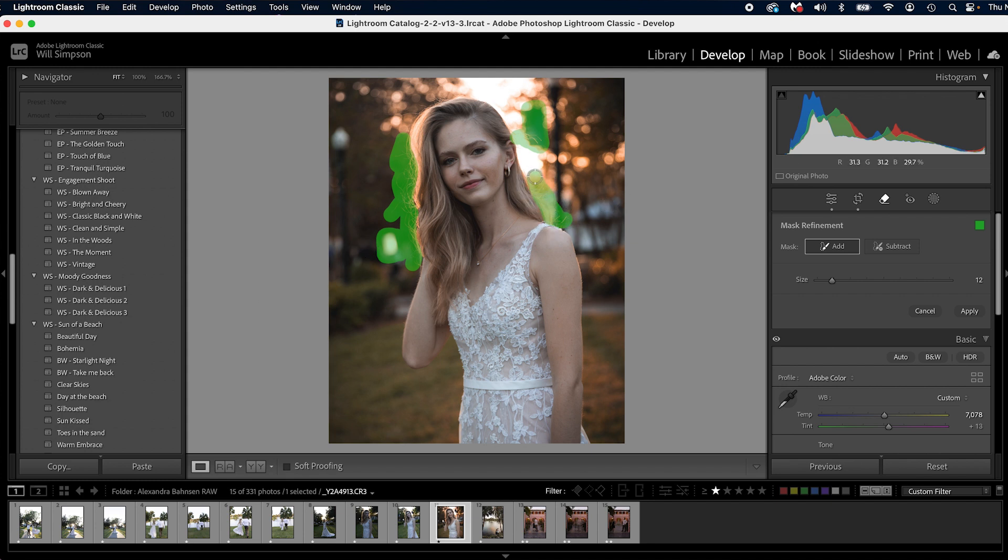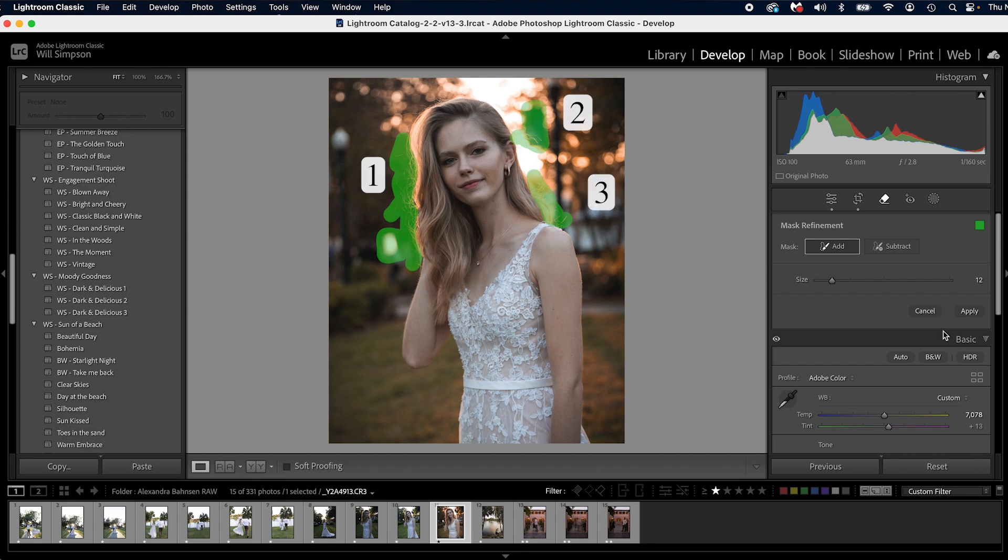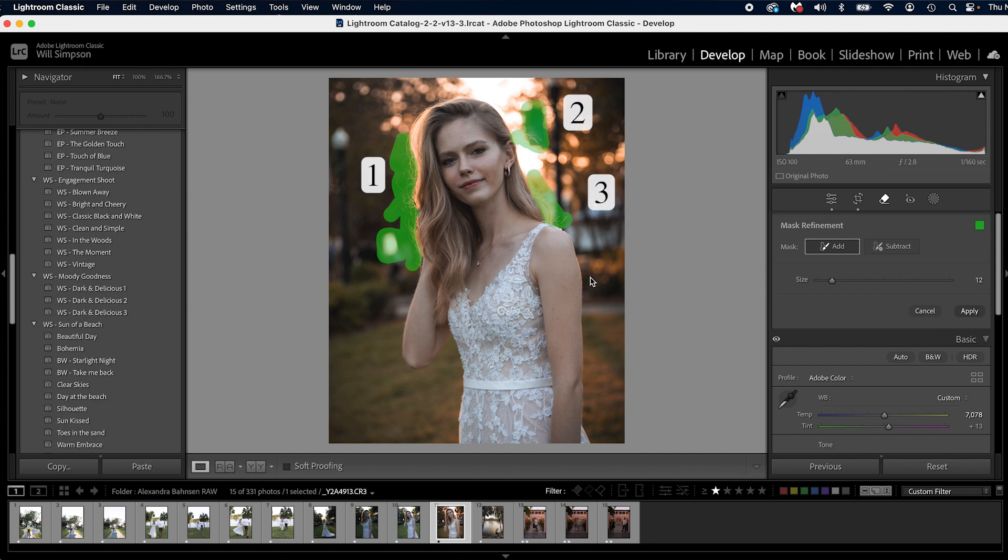Now you can make multiple selections like this and each individual mask or selection will be a generative fill. If the masks overlap, that whole thing will be one. So this will be one on this side, one here and one here, three total. Once we have it all selected, press apply and let it do its thing.